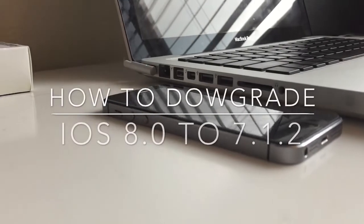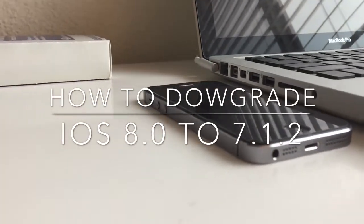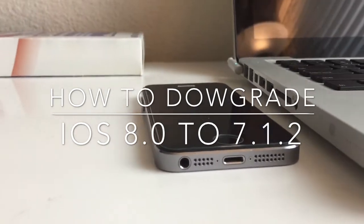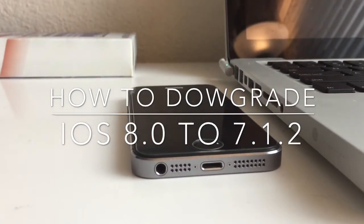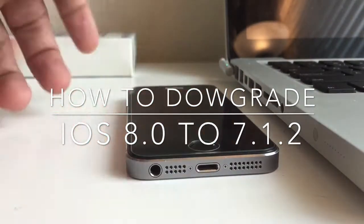How's it going guys, Romeo here and today I'm going to be showing you how to restore to iOS 7.1.2.